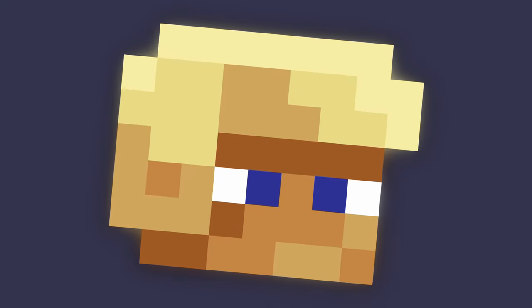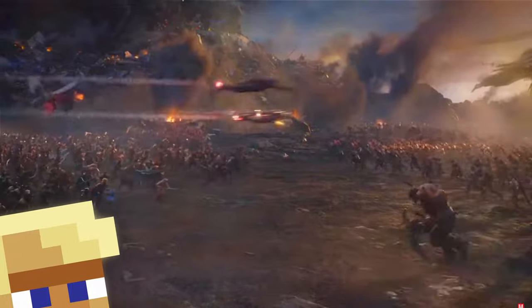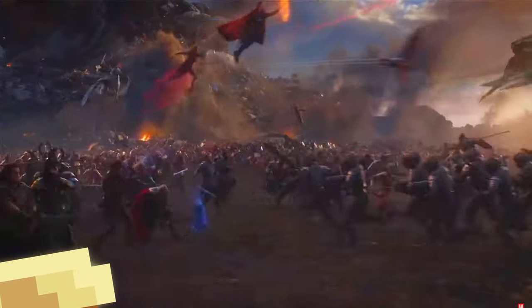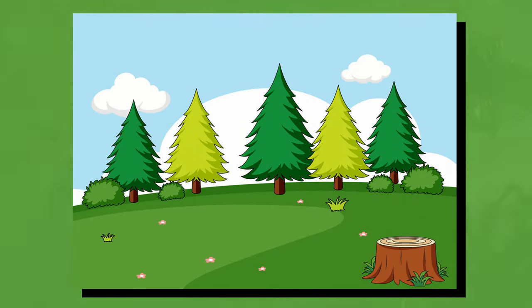Remember, if you're a beginner, start easy. Don't try to make the most insane VFX shot of all time, because this is going to lead to a massive headache that can easily be avoided. Start with a basic scene.